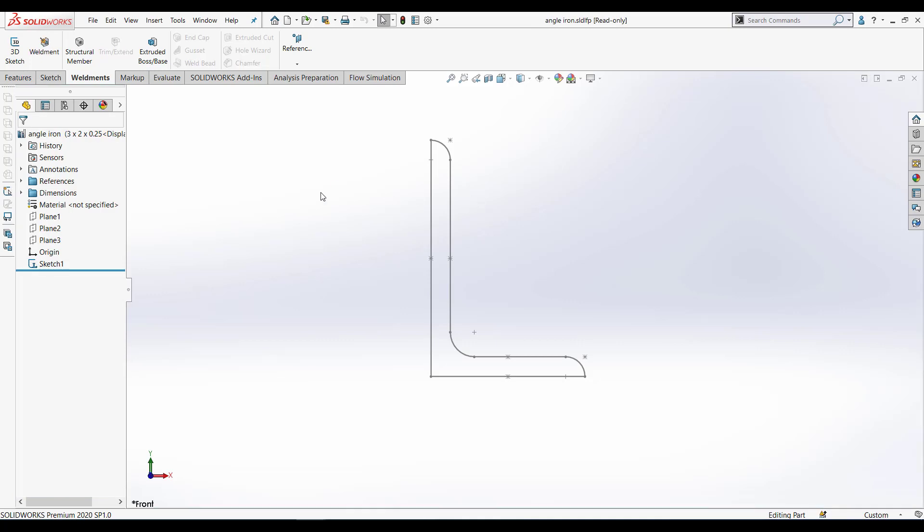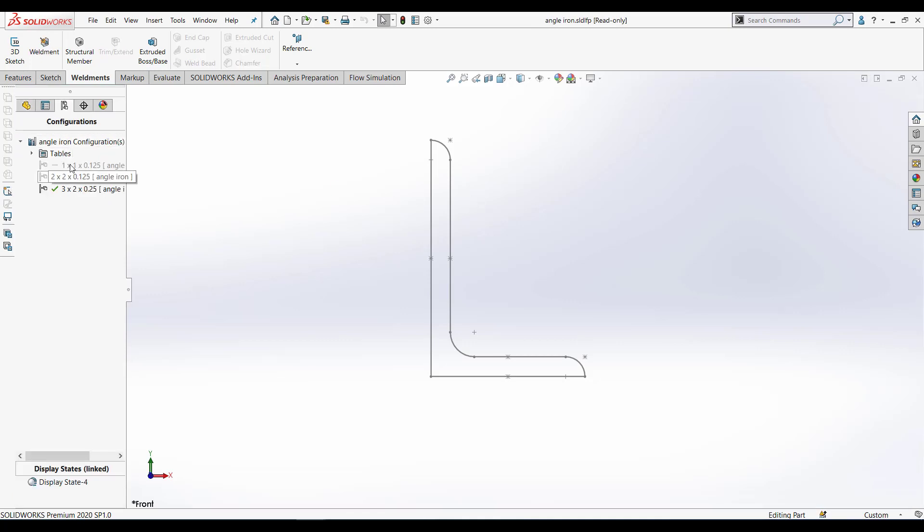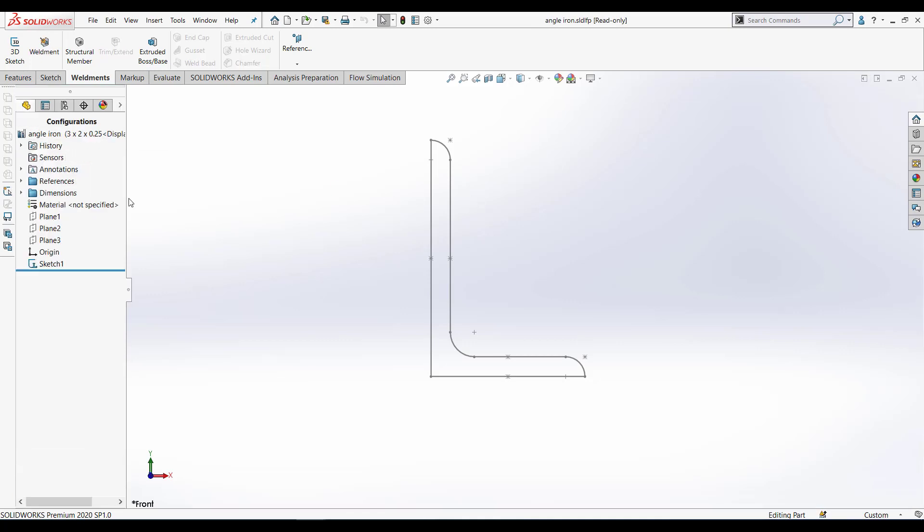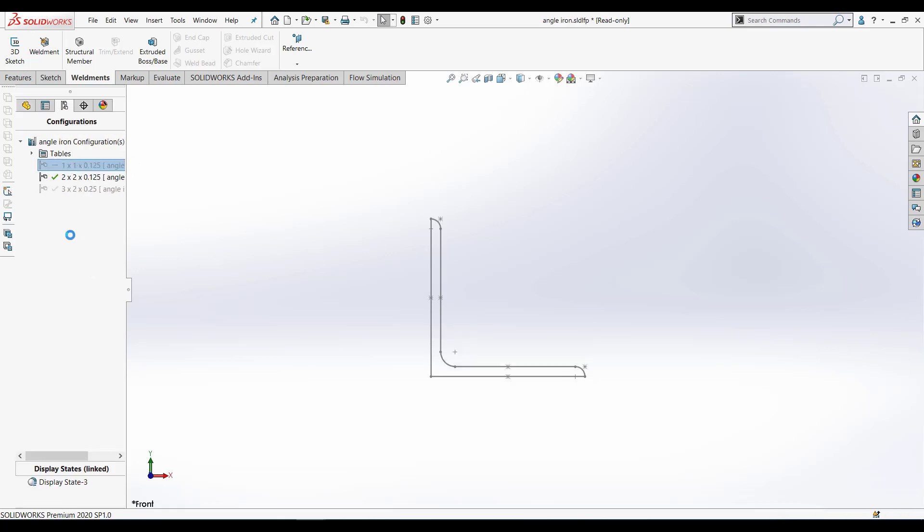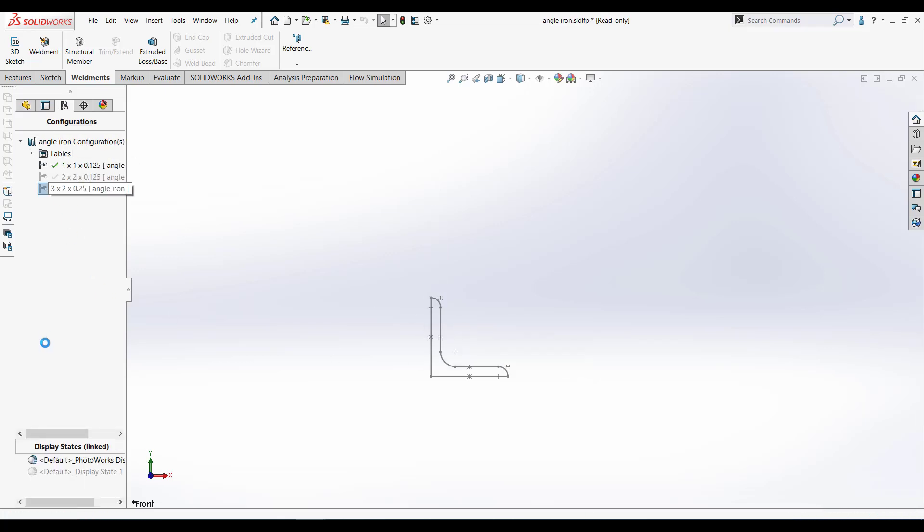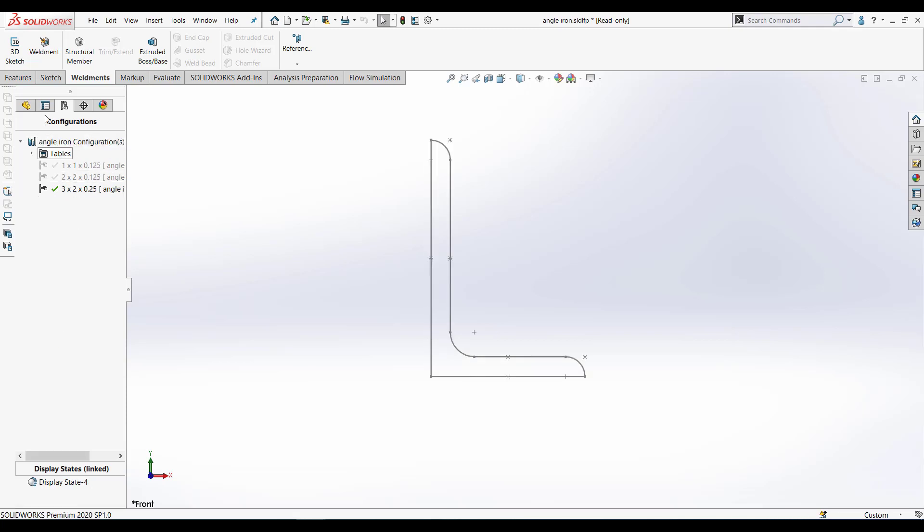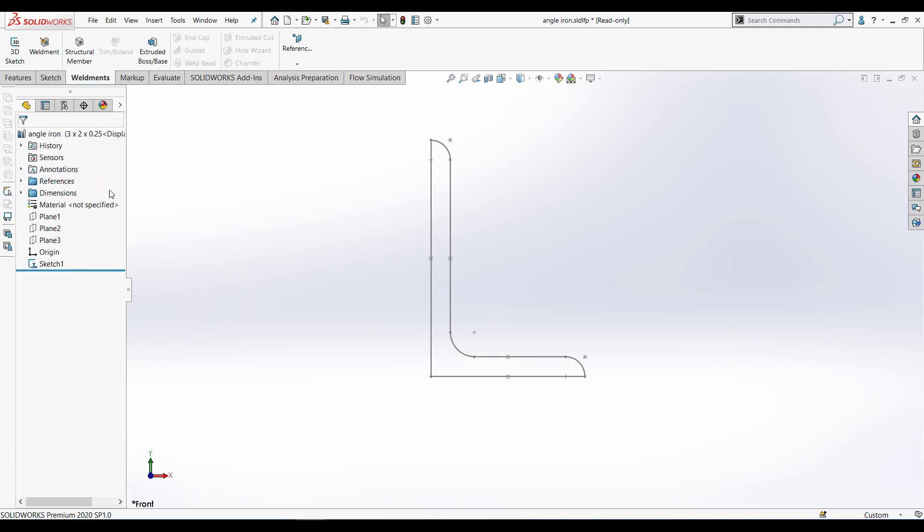Also, you can customize your configuration as well. As you can see here in this L section, we have different configurations as per the dimension. So you can use the configuration tab as well in weldment profile.